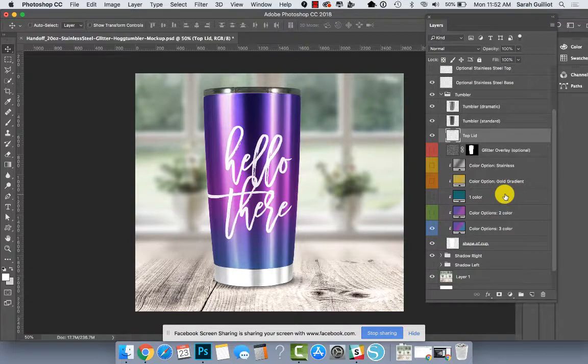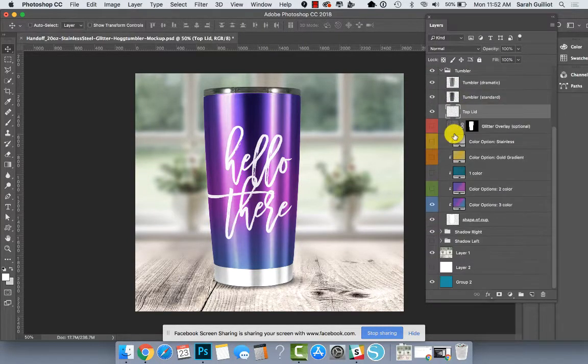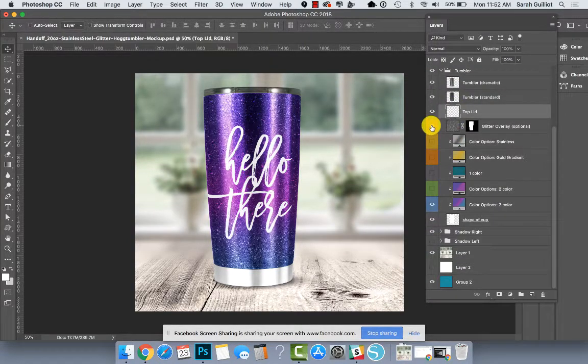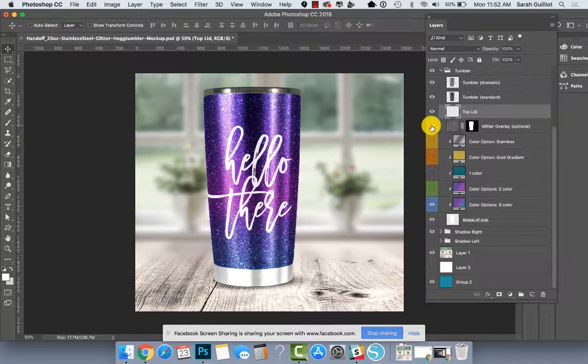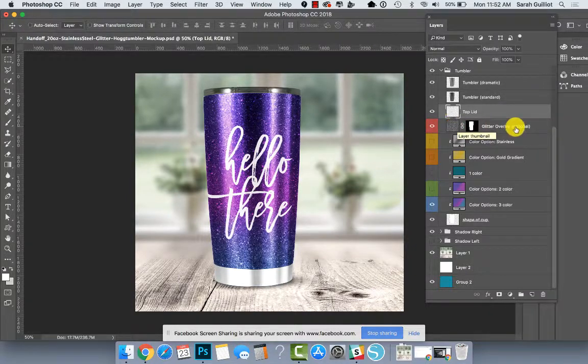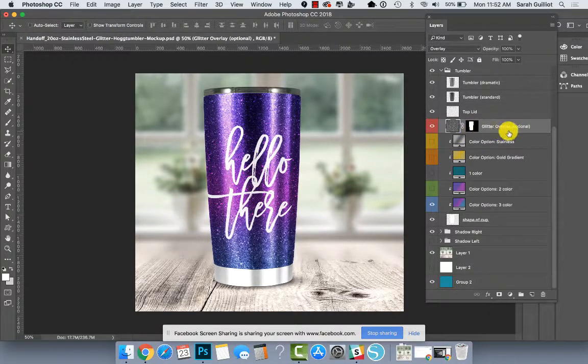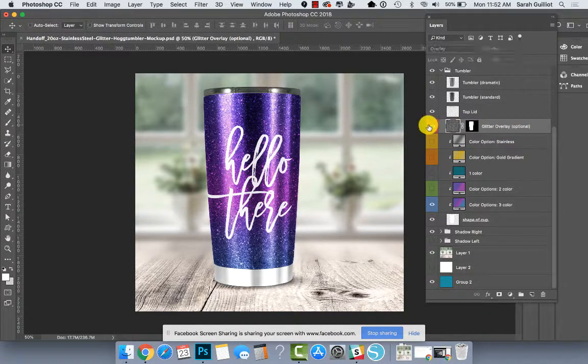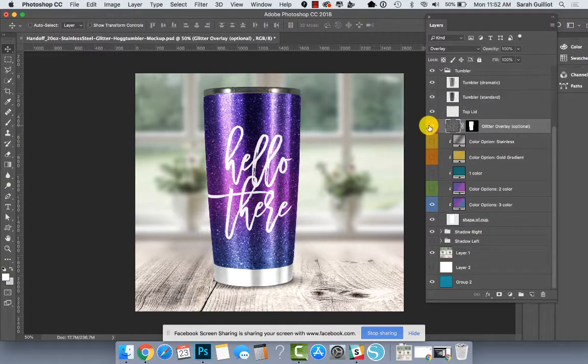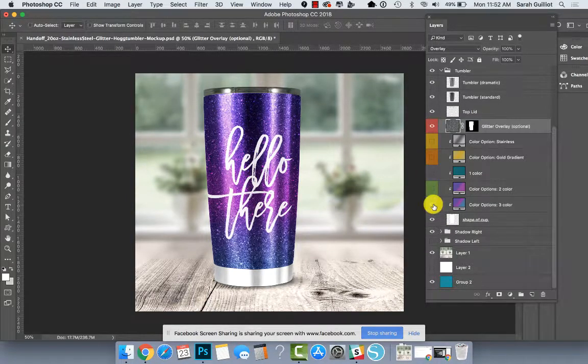Another thing that you can do here is you can turn on the glitter layer. So that's pretty cool. All you have to do is get to this glitter overlay layer and turn it on or off depending on what you sell.